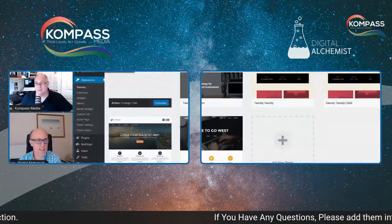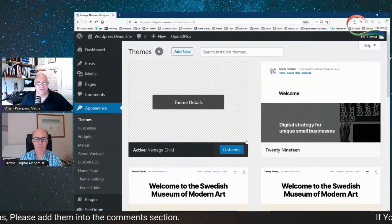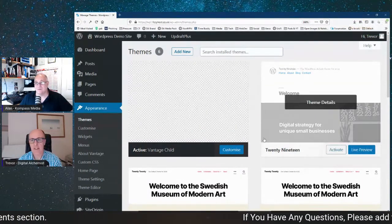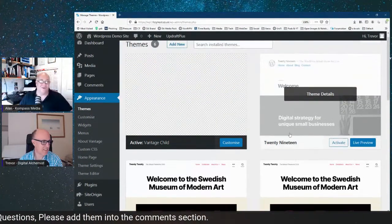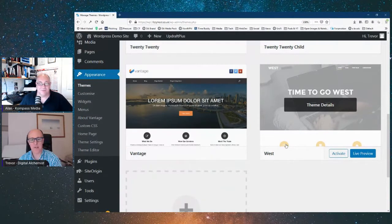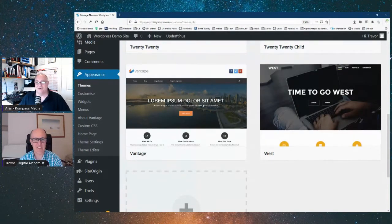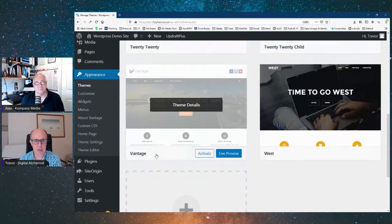So let's share a screen and have a look at this in more detail. We installed some themes a week or so back. We're running a theme called Vantage here, which is offered by SiteOrigin — the same company that does the page builder. Because it's by the same company, they marry together quite well. I've actually got the Vantage child theme on here.